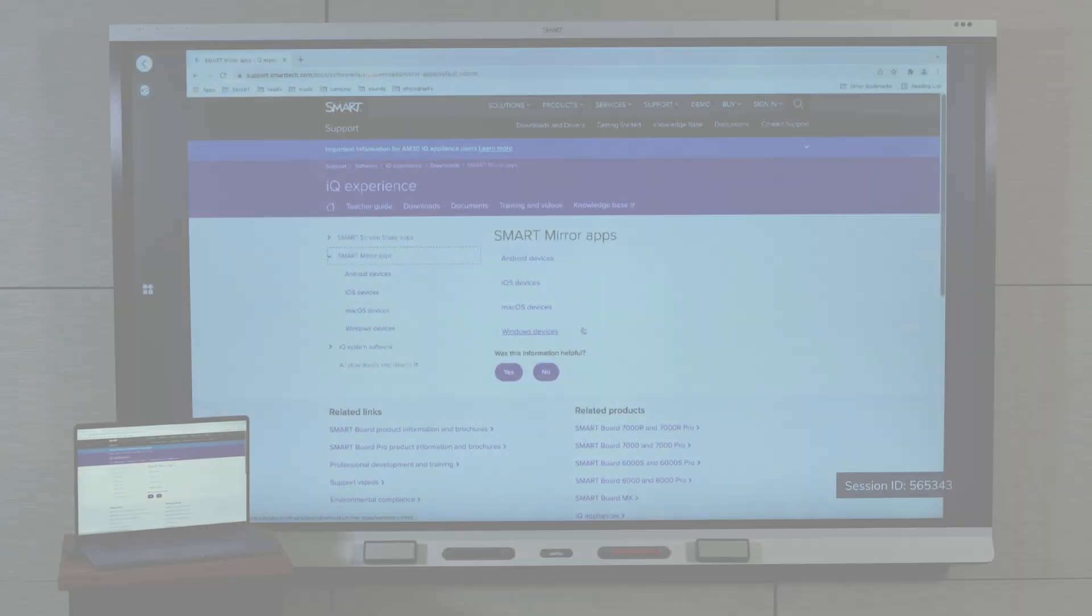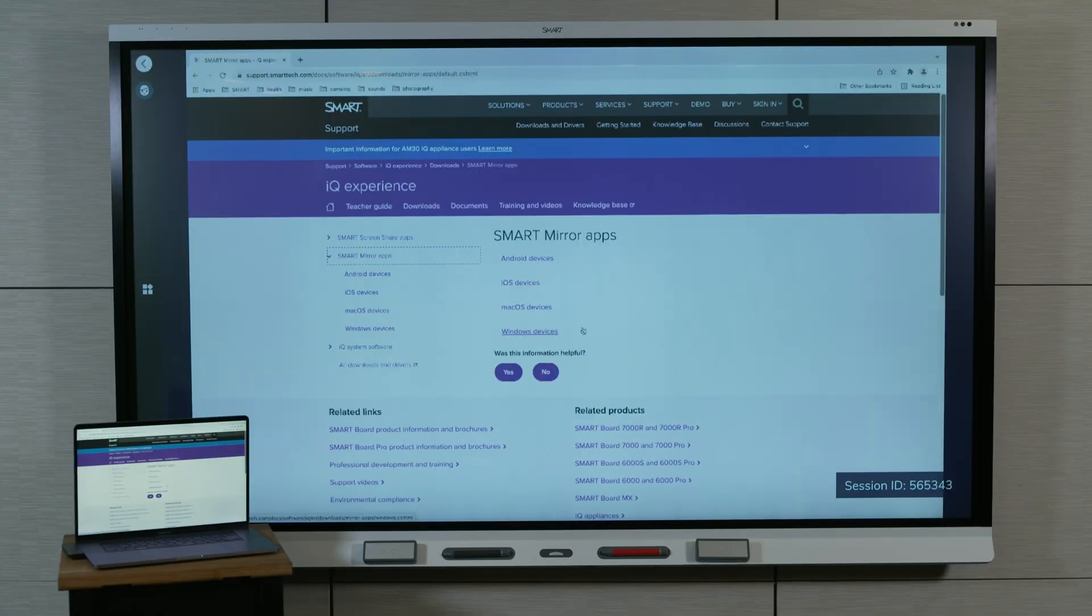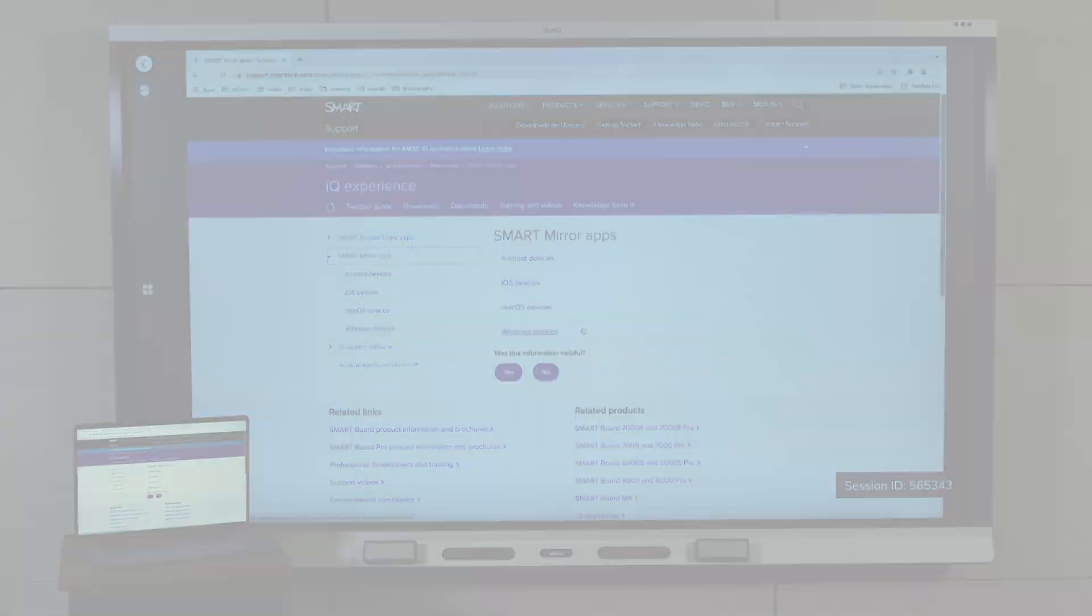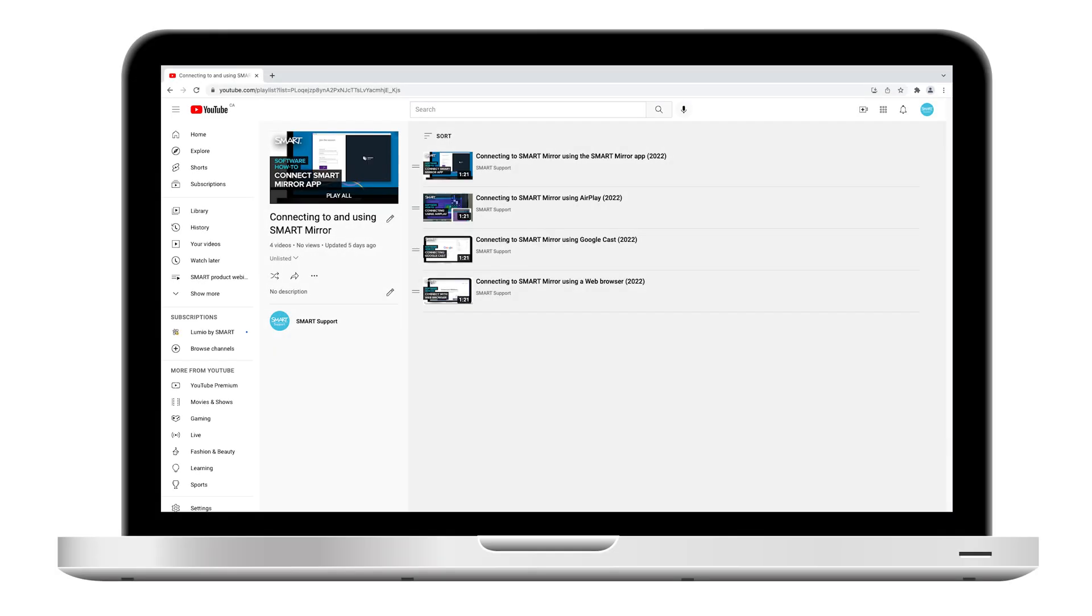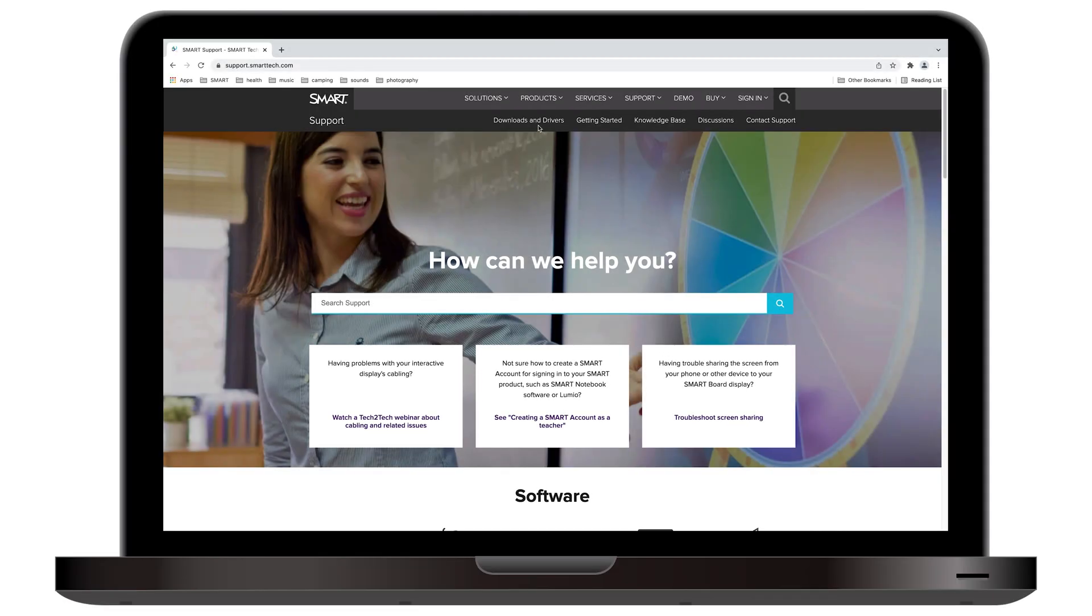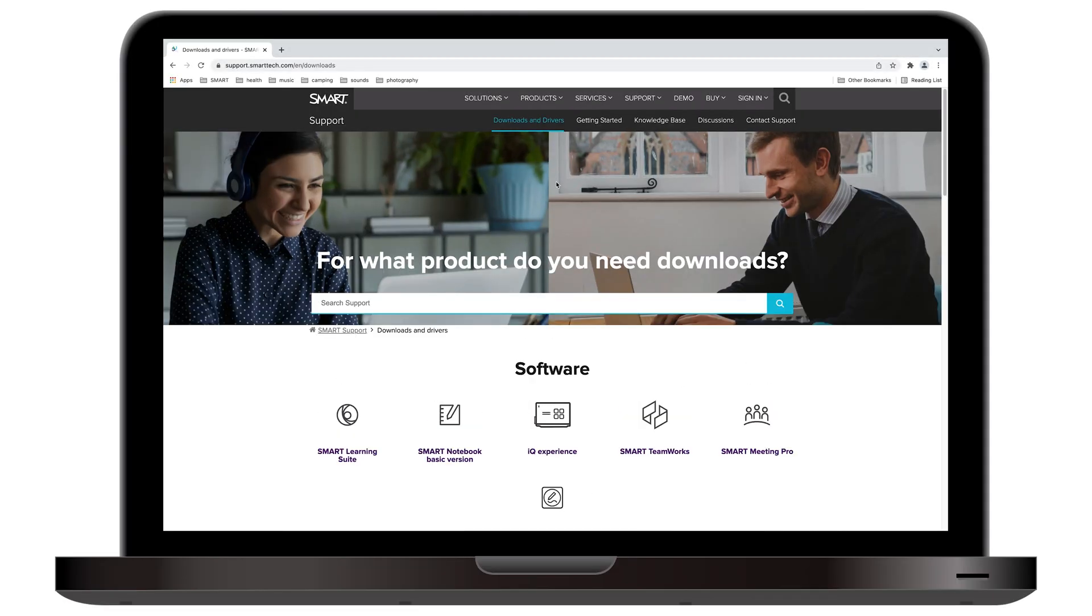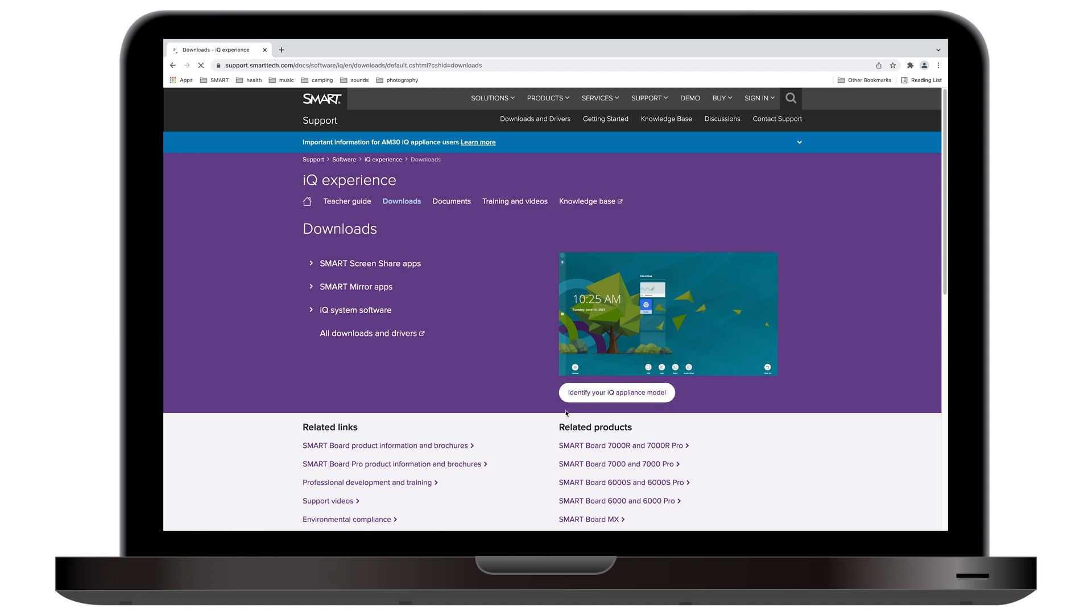In this video, we'll look at using the SmartMirror app to connect. Check out the SmartMirror playlist to learn about the other options. Go to the SmartSupport site and download and install the app for your Windows or Mac computer.